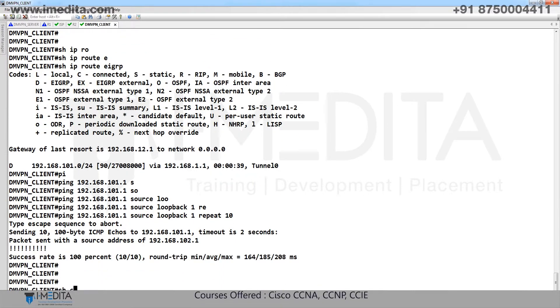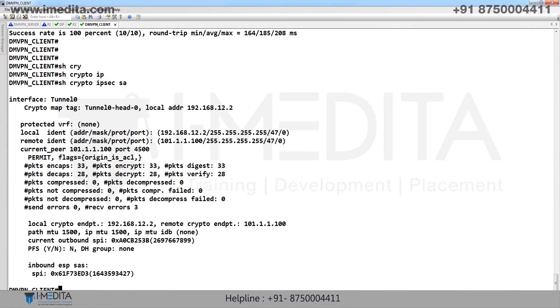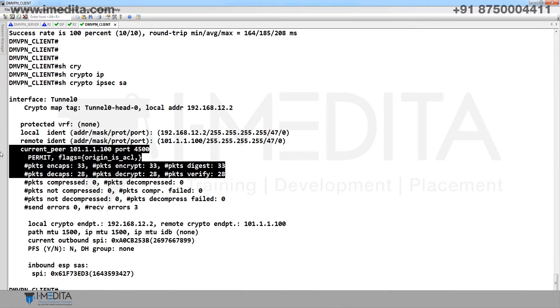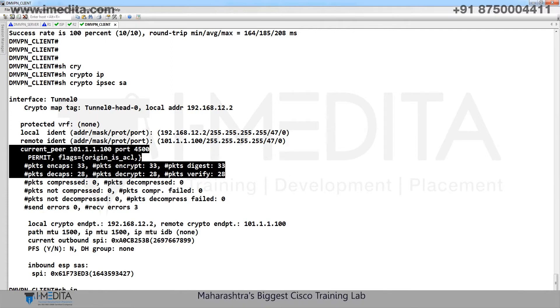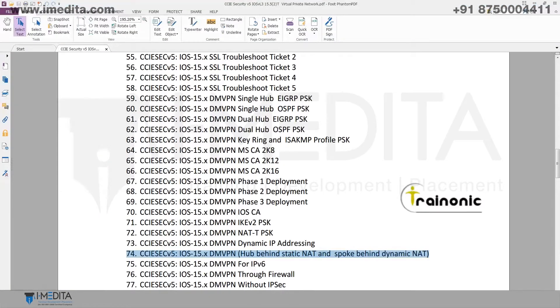Final verification: show crypto IPsec SA, show IP NHRP — done. Thank you.